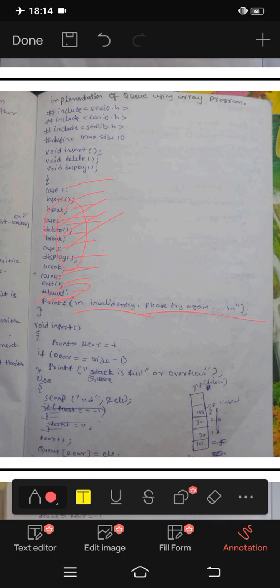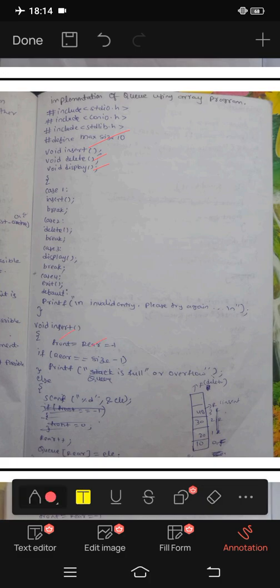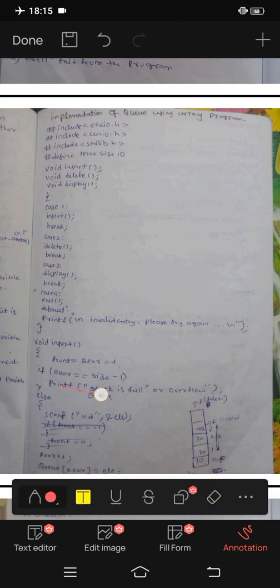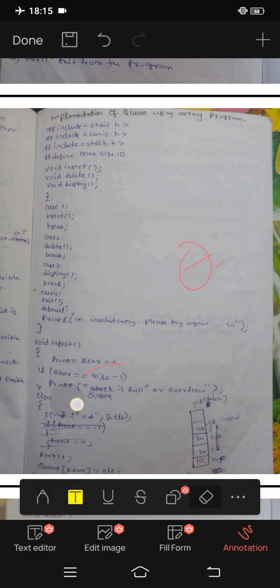Void insert, void delete, void display. For insert: front and rear. Rear end insert, front end delete. Insert is initialized to minus 1. If rear equals size minus 1 — for example, size is 10, then 10 minus 1 is 9 — so queue is full, it is not possible to insert a new element.